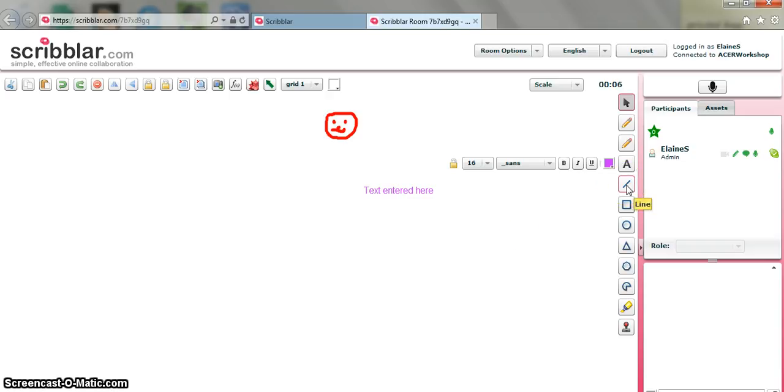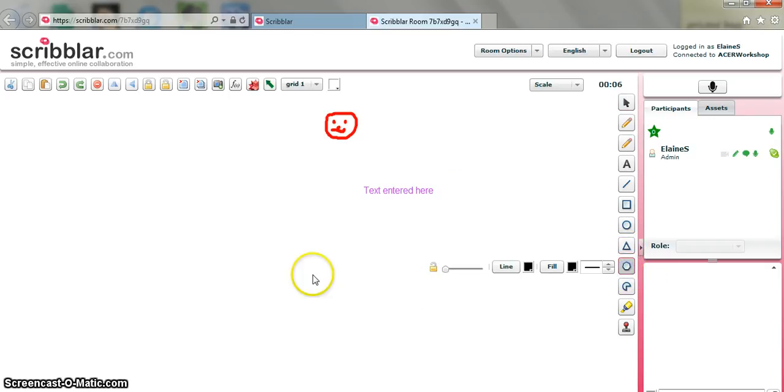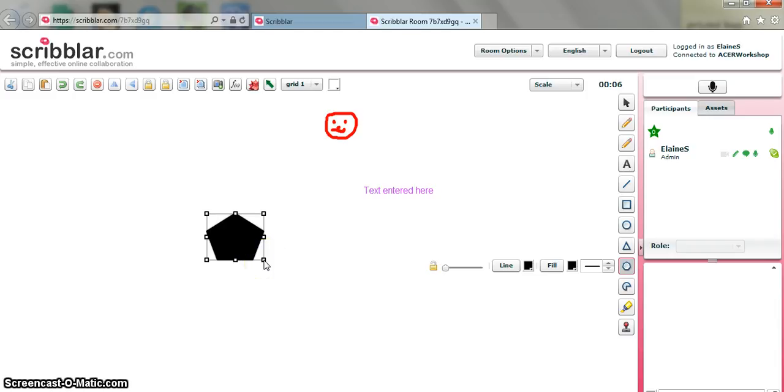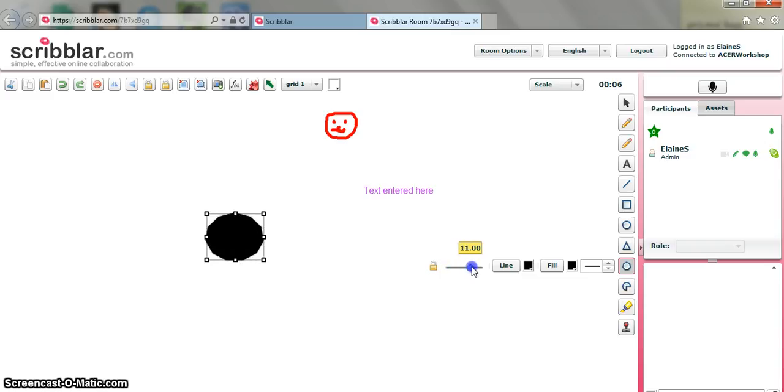You've also got an option to install some shapes. So we've got rectangles, circles, triangles. We've got a polygon. So again, you draw the polygon. Now, this is interesting because you have a little tool here that allows you to change the number of points on the polygon just by dragging it. So that's quite useful.